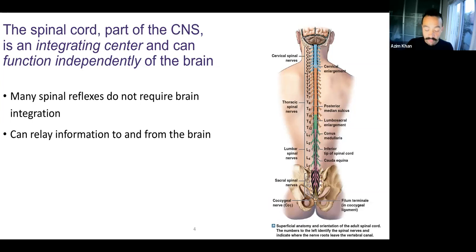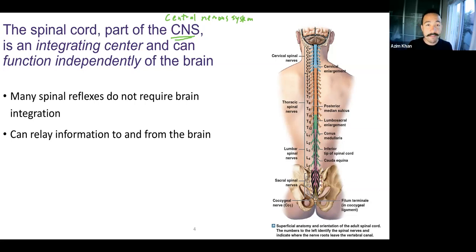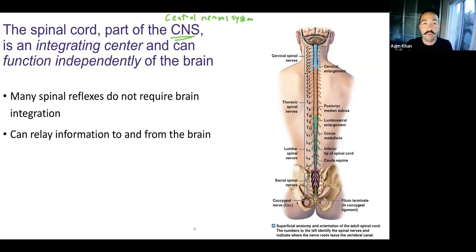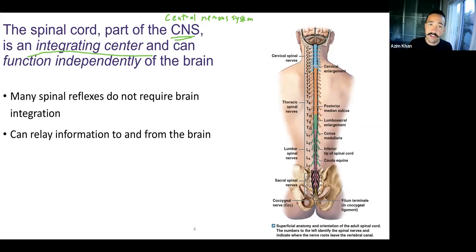The spinal cord is part of the central nervous system, the CNS. Because it's part of the CNS, like the brain, it's an integrating center — it makes decisions. It's not going to make complicated decisions like your brain does. When I say decisions, it could be as simple as moving a muscle or deciding what to do when you feel pain or an itch. It can function independently of the brain — when you have spinal reflexes, like the knee jerk reflex when you tap the patella ligament and extend your knee, that's a spinal reflex that does not involve the brain.